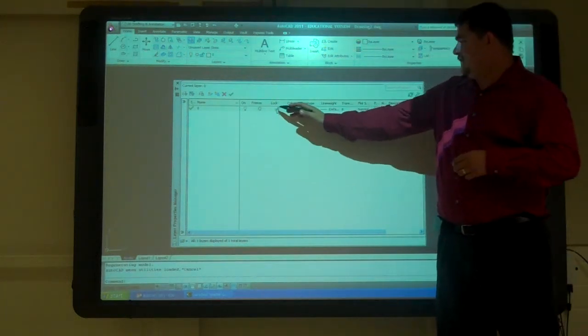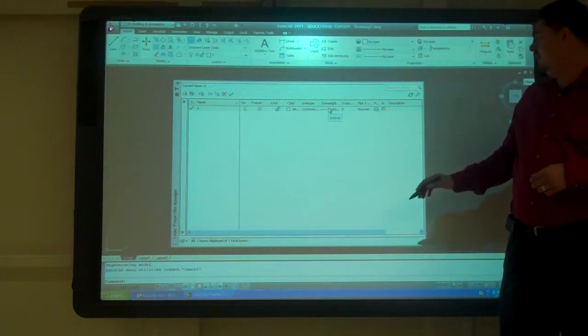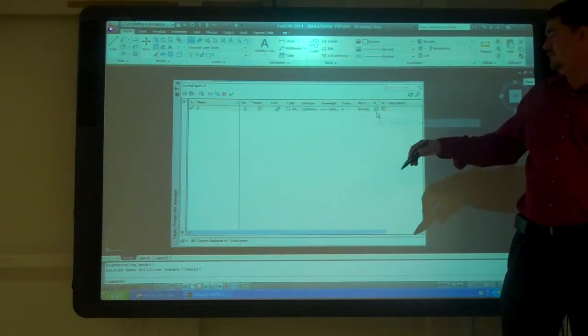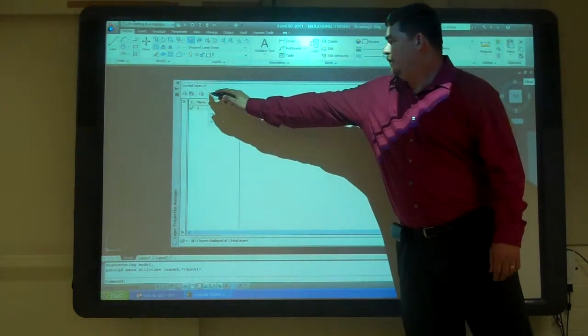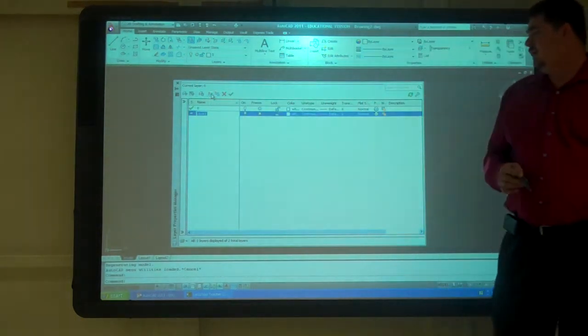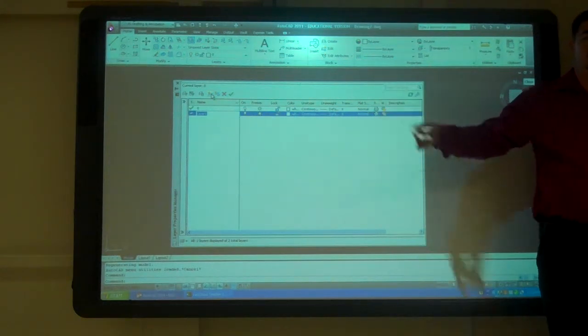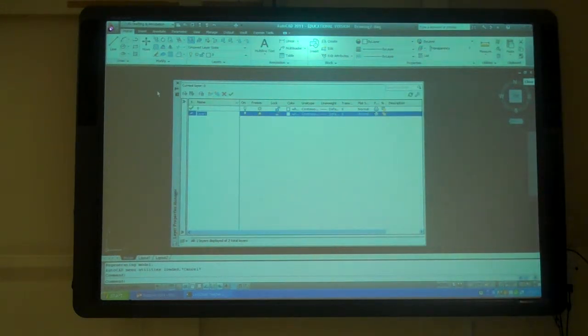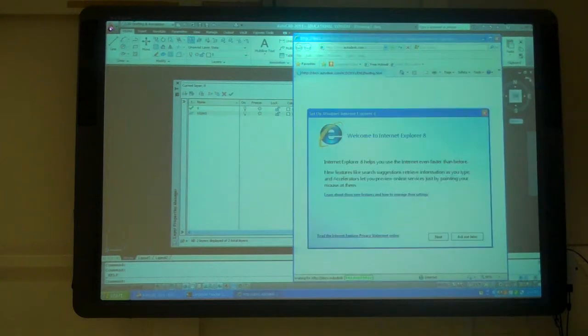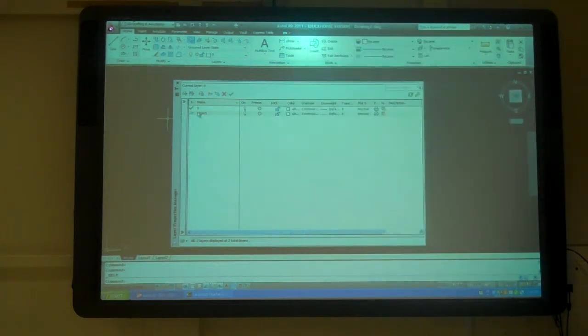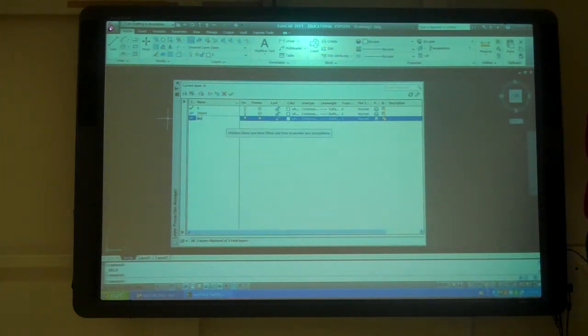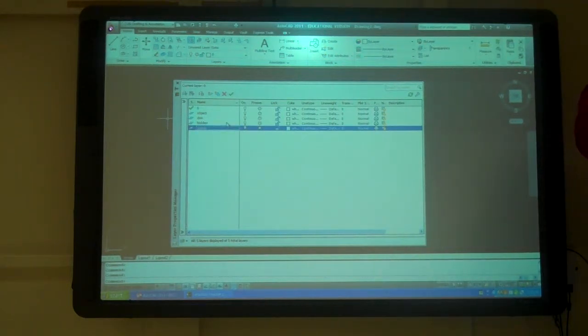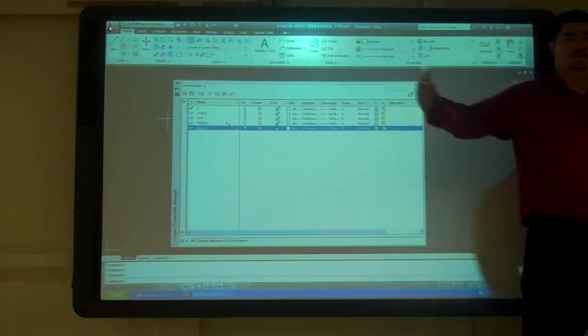So I'm just going to make a new layer. So I copied everything from the one above it. I'm just going to do the standard mechanical one: object, dimension, hidden, center. Just by having it selected and hitting enter twice, it creates a new one.